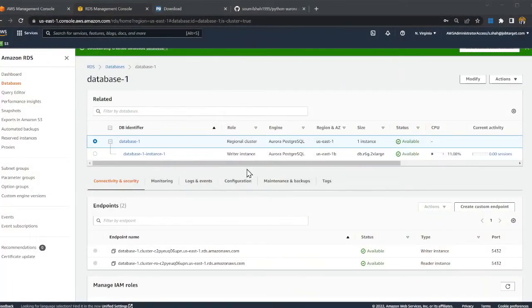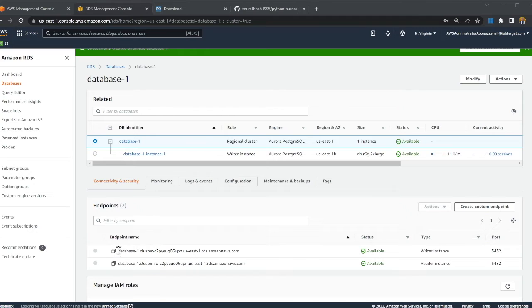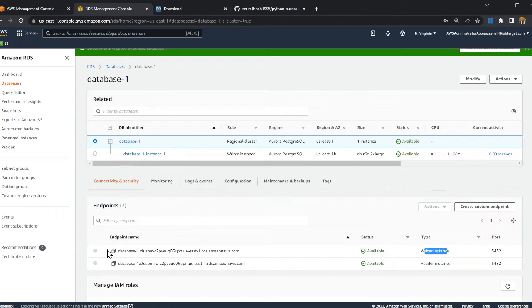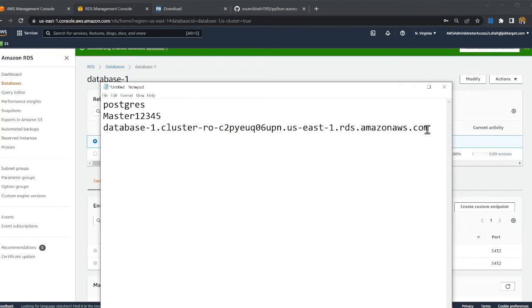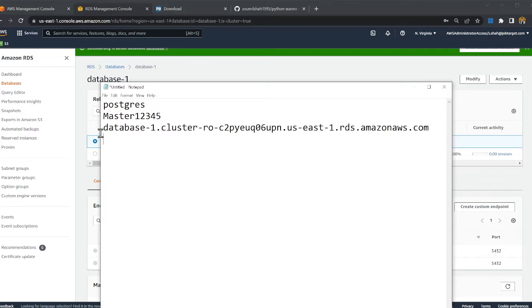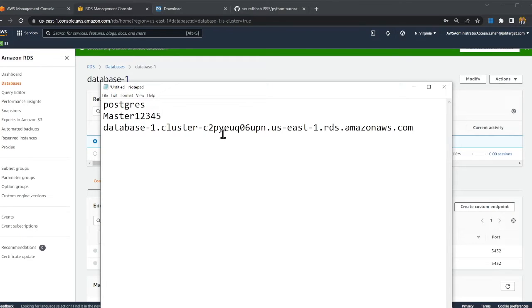All right guys, my cluster is ready. Let me show you my screen. As you can see, both are available. Now, copy the writer endpoint, which you can see here. It says writer instance. Copy that and essentially paste that on a notepad. You will need this later on, okay?